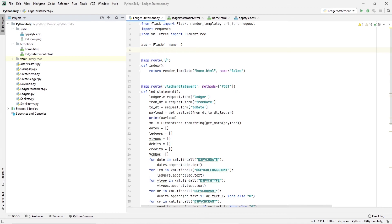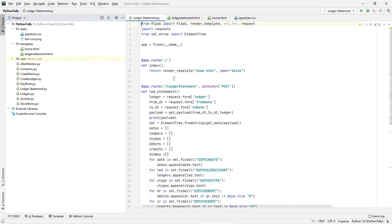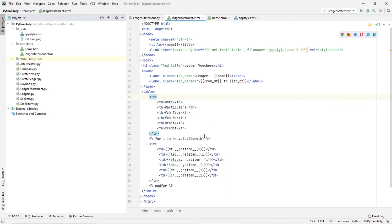Then in the second route, ledger statement, I am getting the inputs from the previous route and then constructing an XML request and sending it to Tally. And finally, I am rendering a template called ledgerstatement.html which contains the data for a particular ledger. So now let's see how it works.